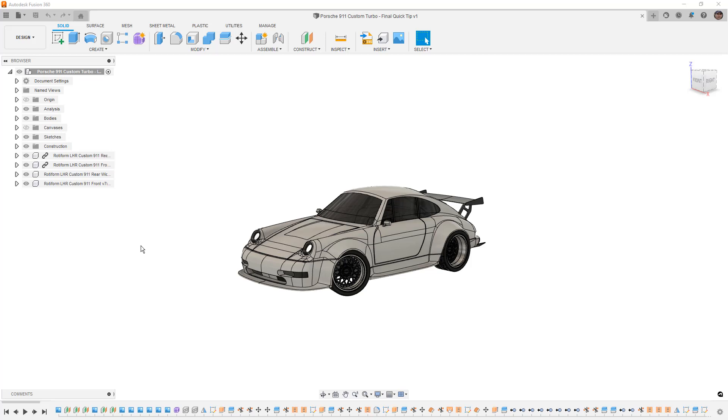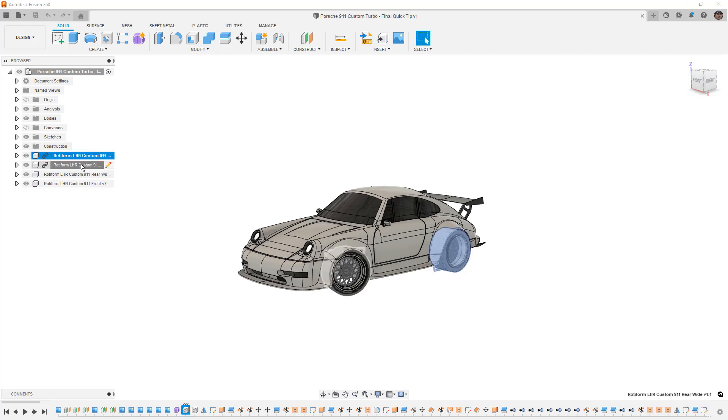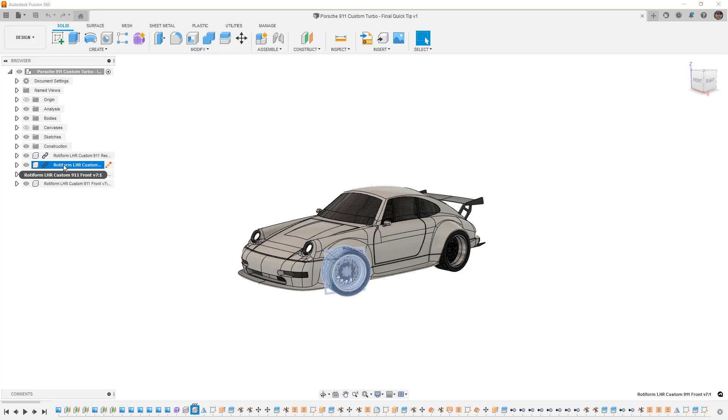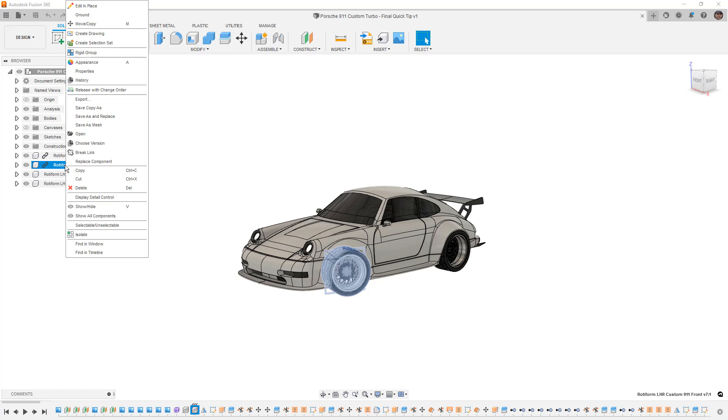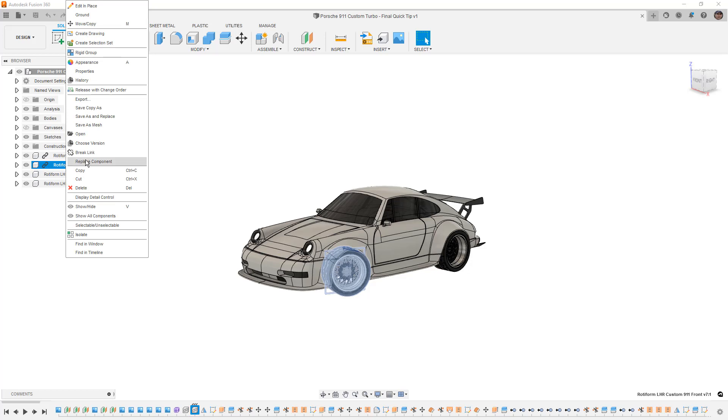So this is the Porsche from our 911 series and in this specific design we've got some external rims that were brought in and linked. We can still see the chain link icon and what ends up happening with designs like this is sometimes you might decide that you want to break the link.